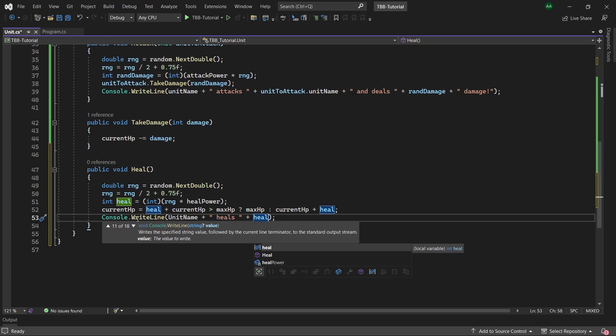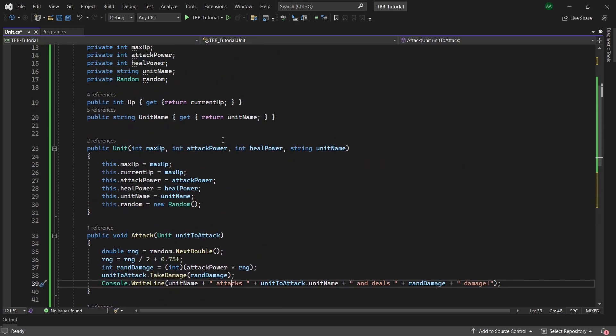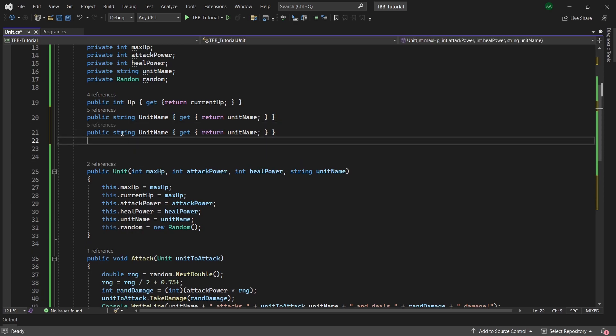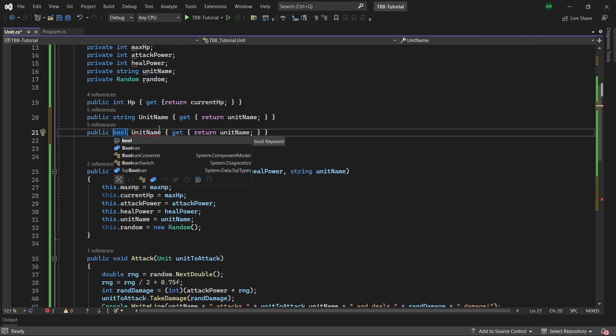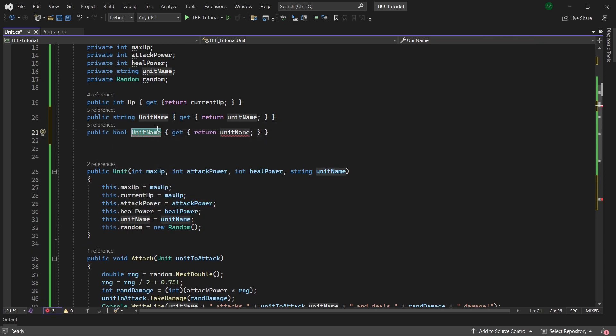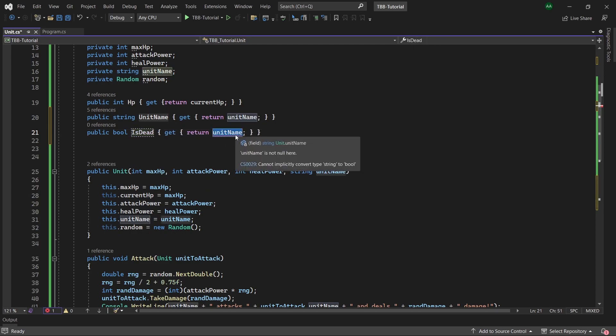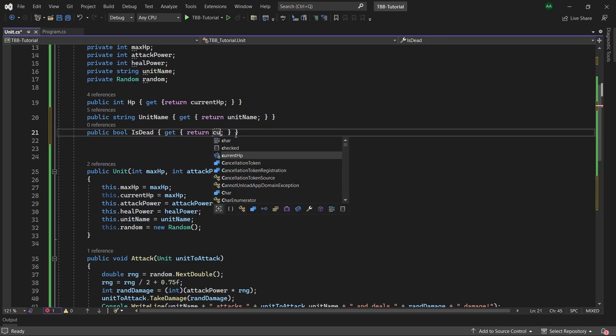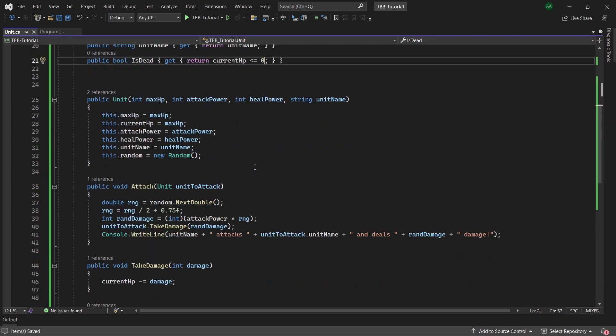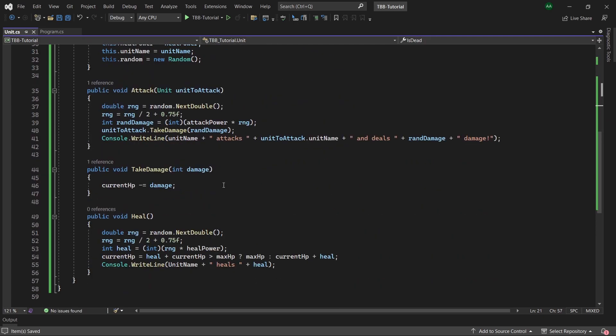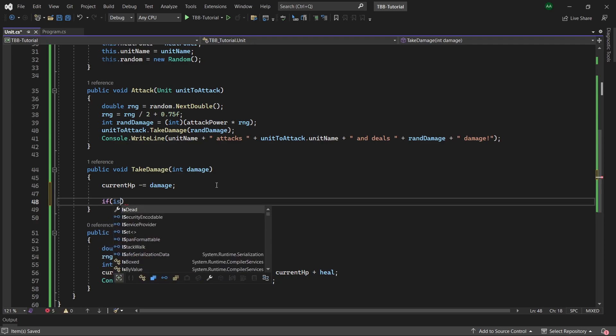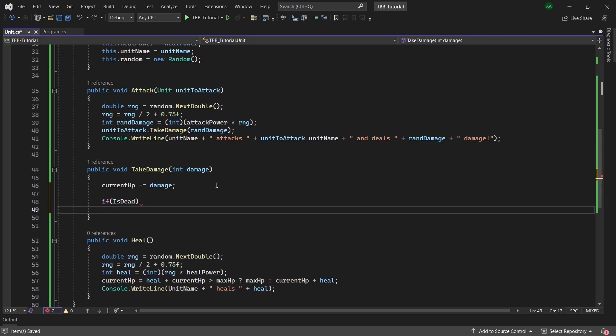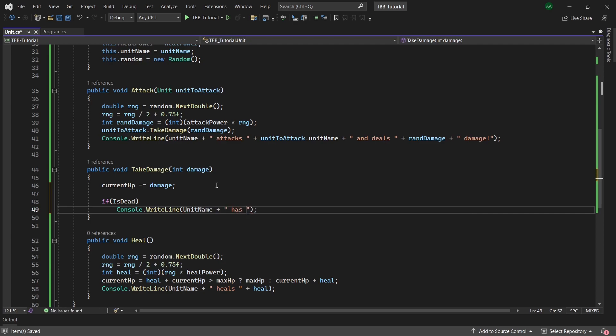So the final thing to do in our unit class is to create a property called is dead that will return whether the unit's hp has hit zero or below. So we'll come back up to our properties, we can copy it, we change the type to boolean, change the name to is dead and it will return whether current hp is less than or equal to zero. Within our take damage method let's check if our unit's hp is zero or below, if this is the case then we'll print out a message saying the unit has died. So if they are dead then we'll print out a message saying unit name has been defeated.